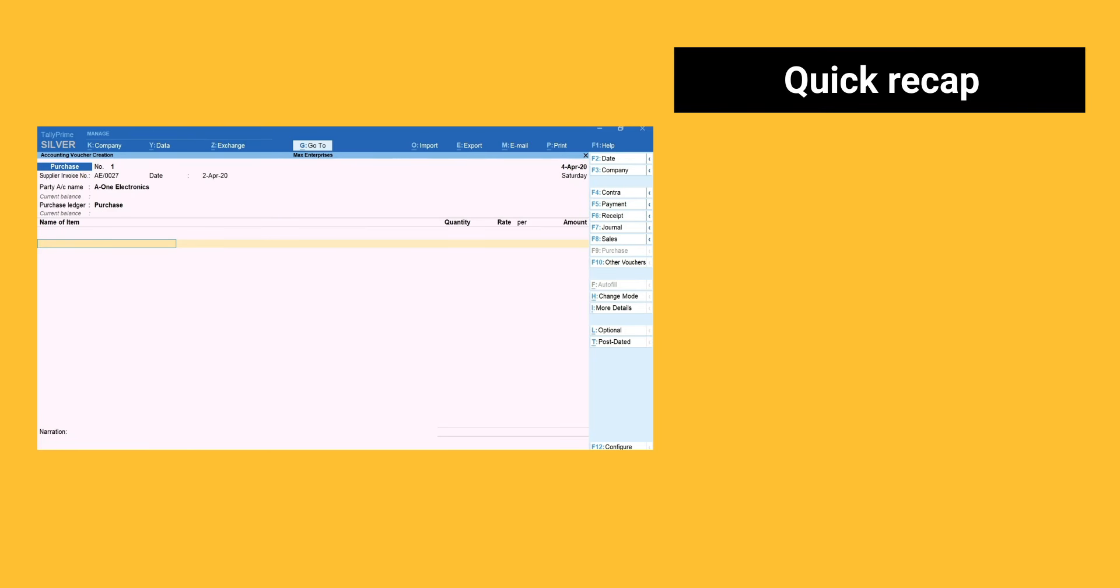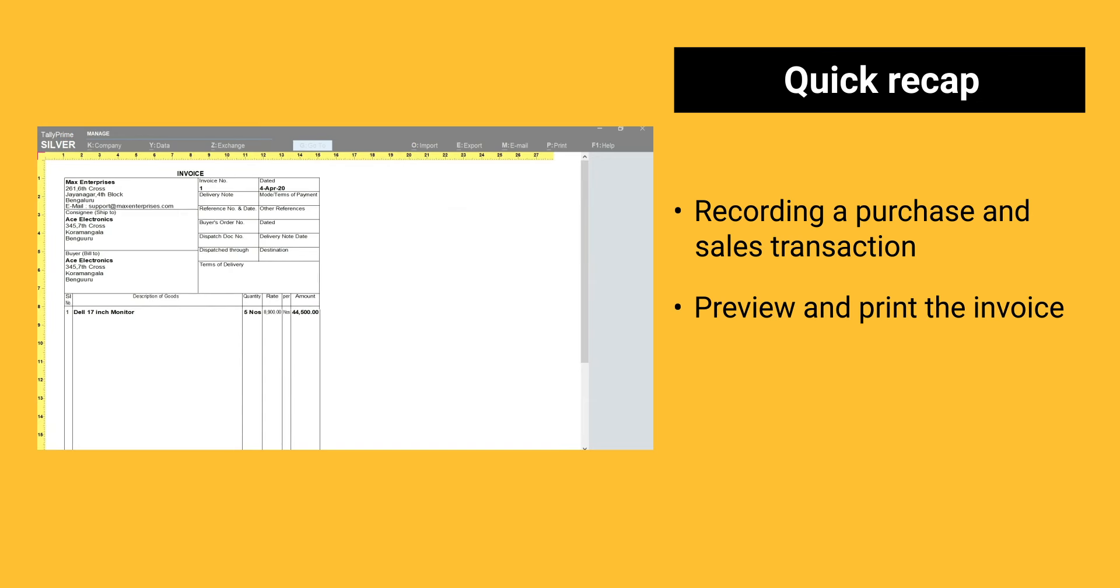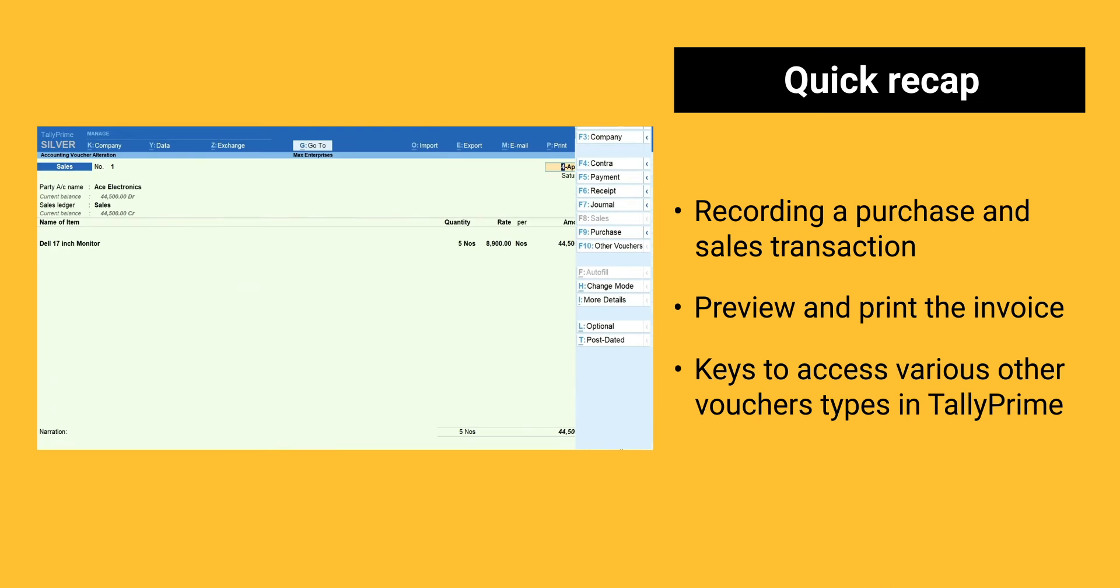Here is a quick recap. Recording a purchase and sales transaction. Preview and print the invoice. Keys to access various other voucher types in Tally Prime.